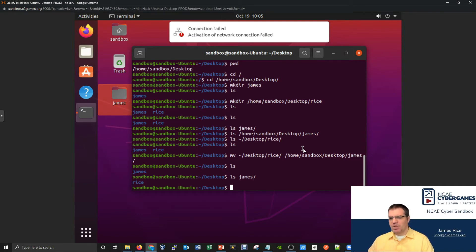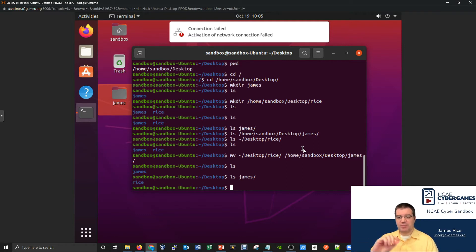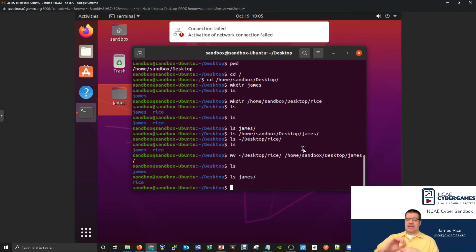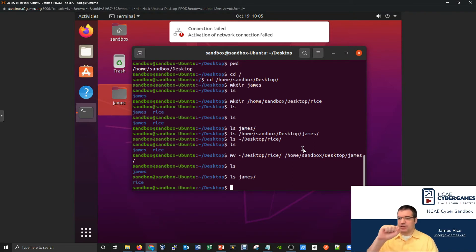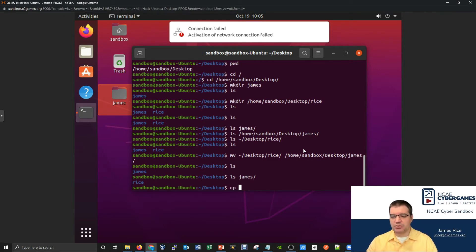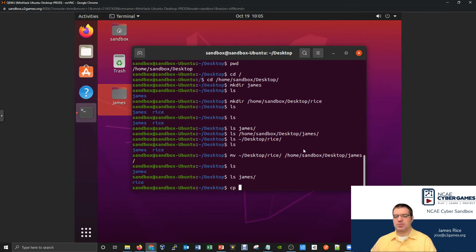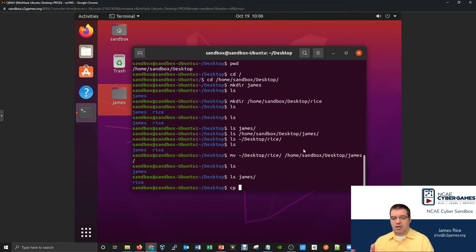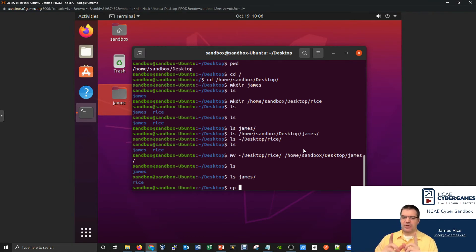That's the move command — we'll get more practice with that later. Now what about copy and paste? That was a cut and paste. What if I want to copy my rice folder so it exists both inside my James folder and here on the desktop? That's accomplished through the copy command, which is CP. MV for move, CP for copy. It works similarly: list the things you want to copy, and the last argument is where to copy them to. I know this first attempt will fail, but let's see the error.